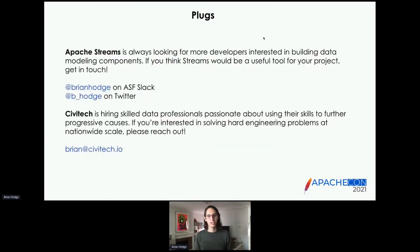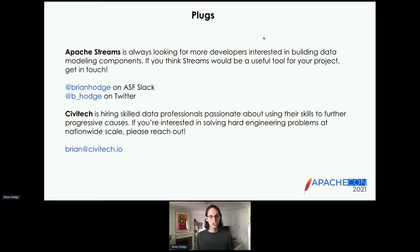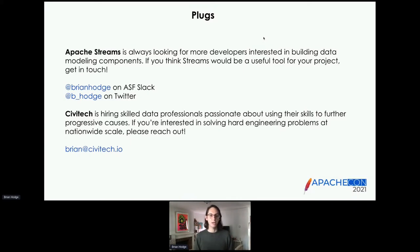I briefly want to plug a couple of things. First, Apache Streams is always looking for more developers interested in building data modeling components or working on social data pipelines. If you think Streams would be useful for your project or you're interested in contributing, please feel free to get in touch — I'm at Brian Hodge on the ASF Slack and at B underscore Hodge on Twitter. And finally, Civitech is actively hiring skilled data professionals that are passionate about using their skills to further progressive causes. If you're interested in solving interesting, hard, challenging engineering problems at nationwide scale, please reach out. You can find job listings on our website, or reach out to me directly at brian@civitech.io.